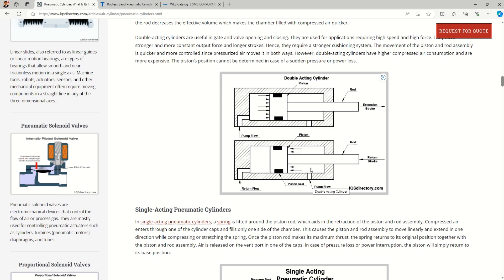For the return stroke, we switch the directional valves and pass air from the piston rod side, while air exhausts from the piston side — giving us the return stroke. Because we use air in both directions, it is called a double acting cylinder. The forces on both strokes will be different since the effective areas on each side are different.